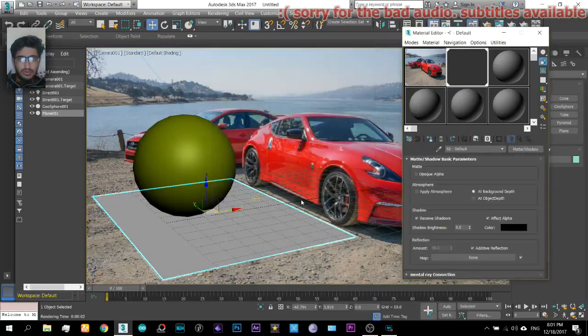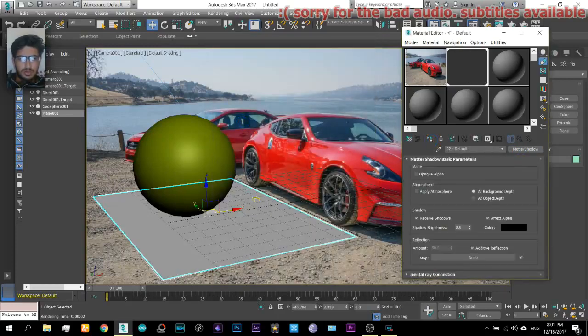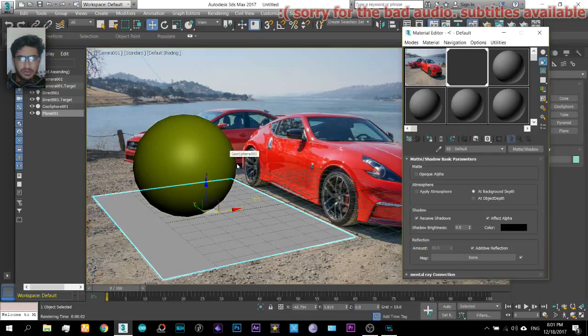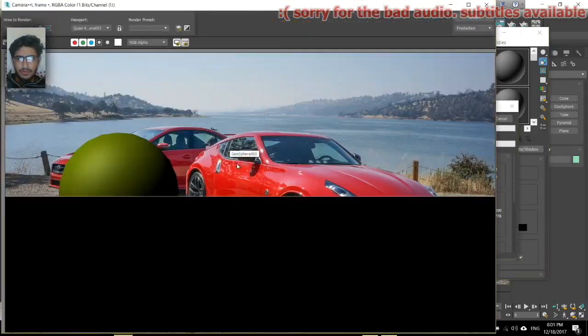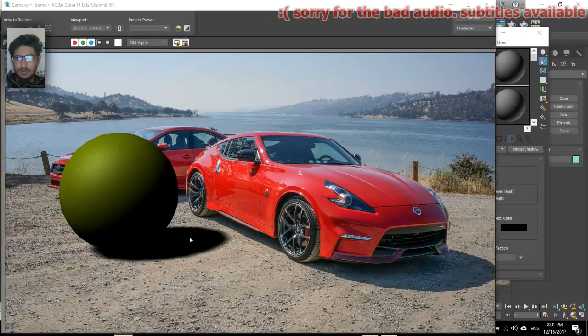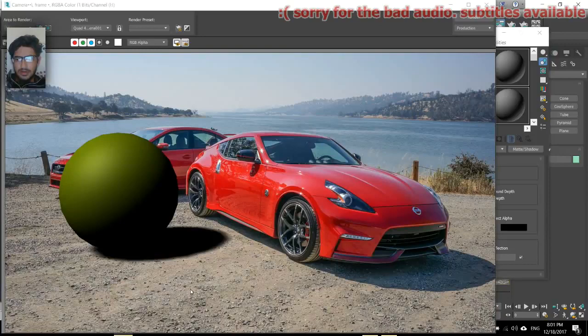But we also get this plane in the scene which we don't want. So what we will do is come to the material editor and assign a special material to this plane on which the shadow will fall. Use matte shadow and assign to it. And that's it.